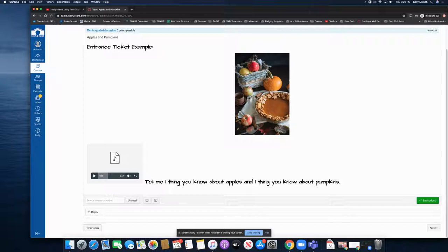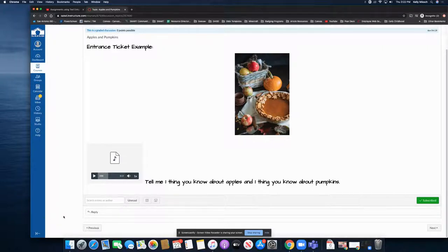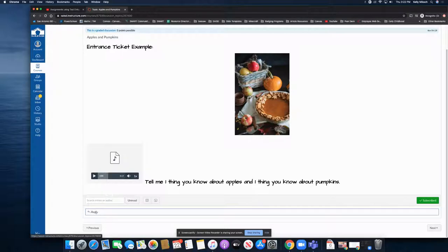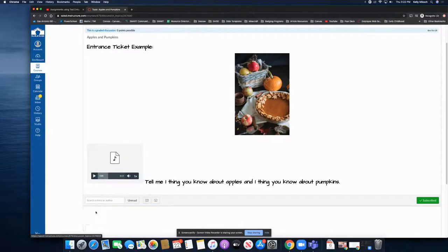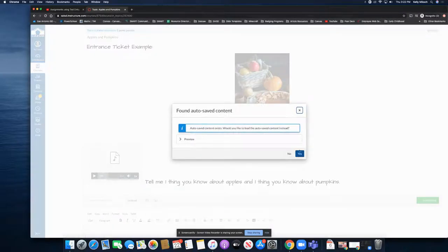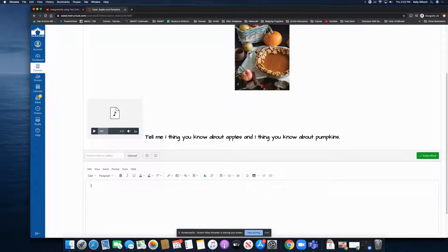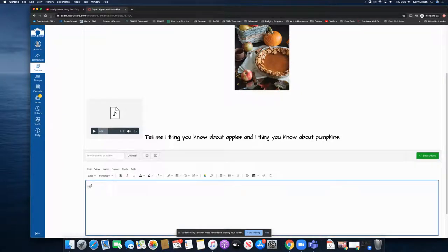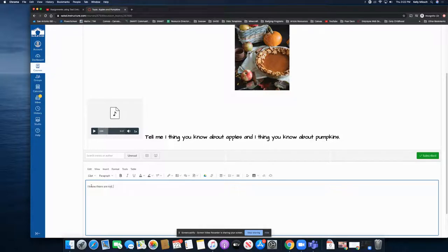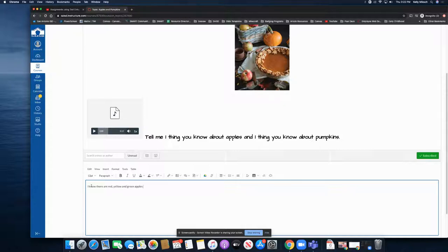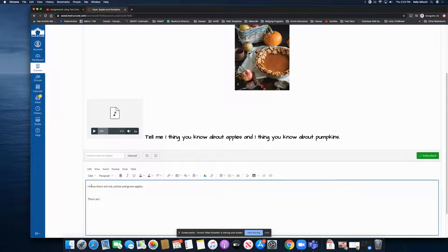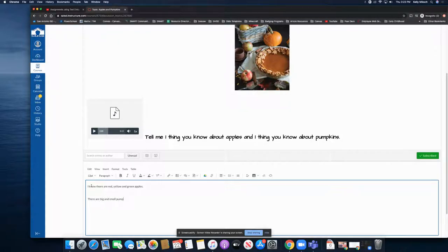I'm going to click on reply. I know there are red, yellow, and green apples. There are big and small pumpkins.